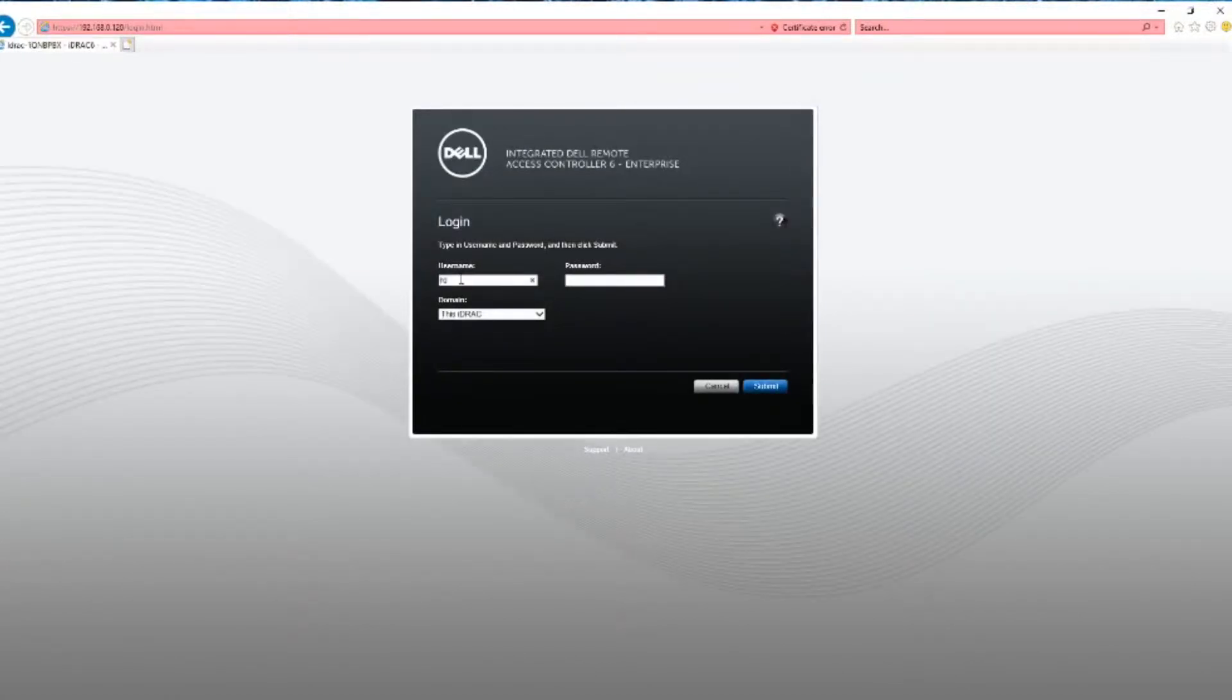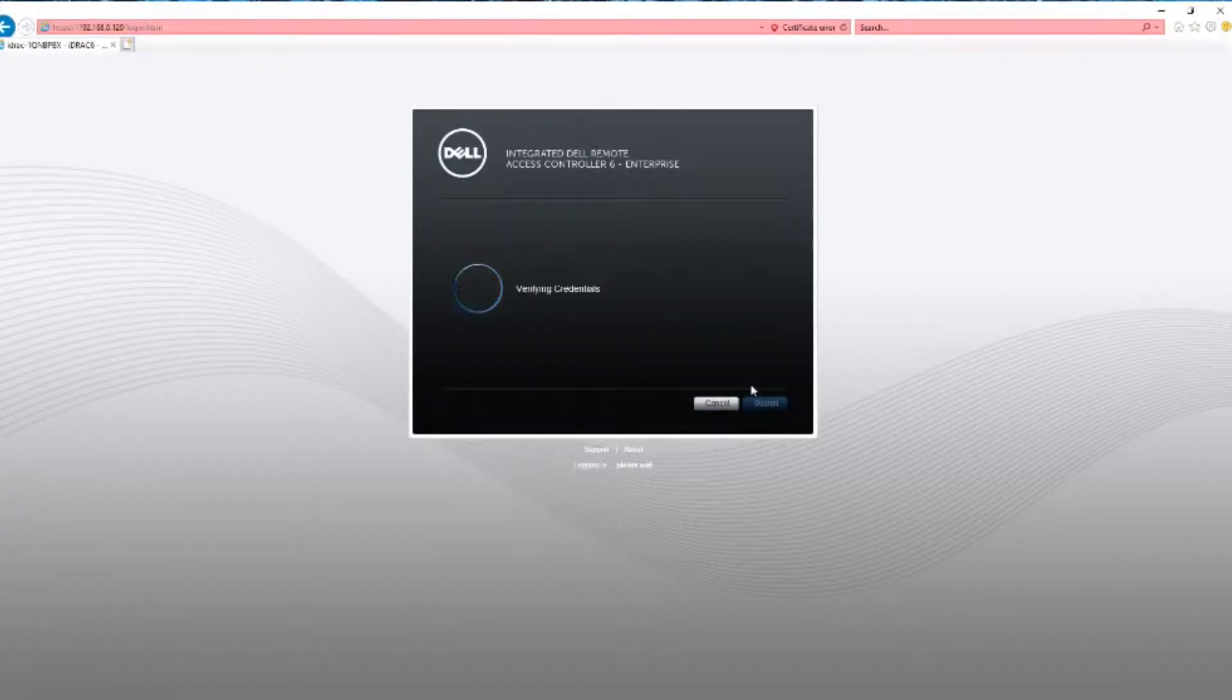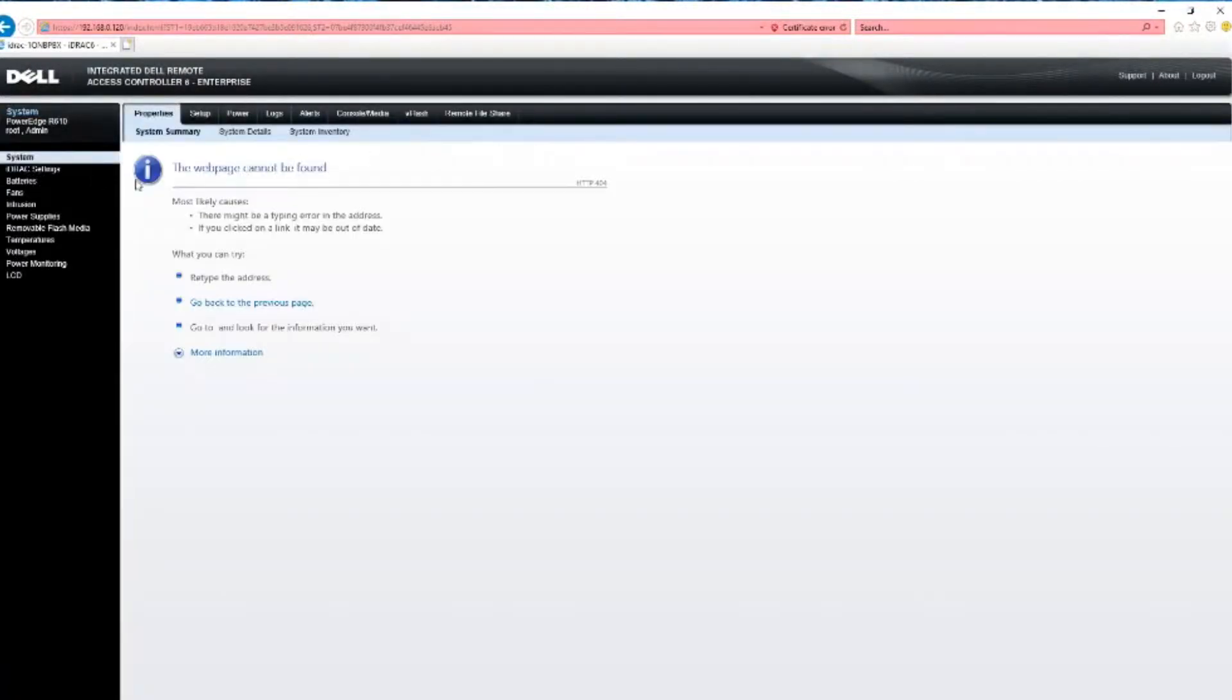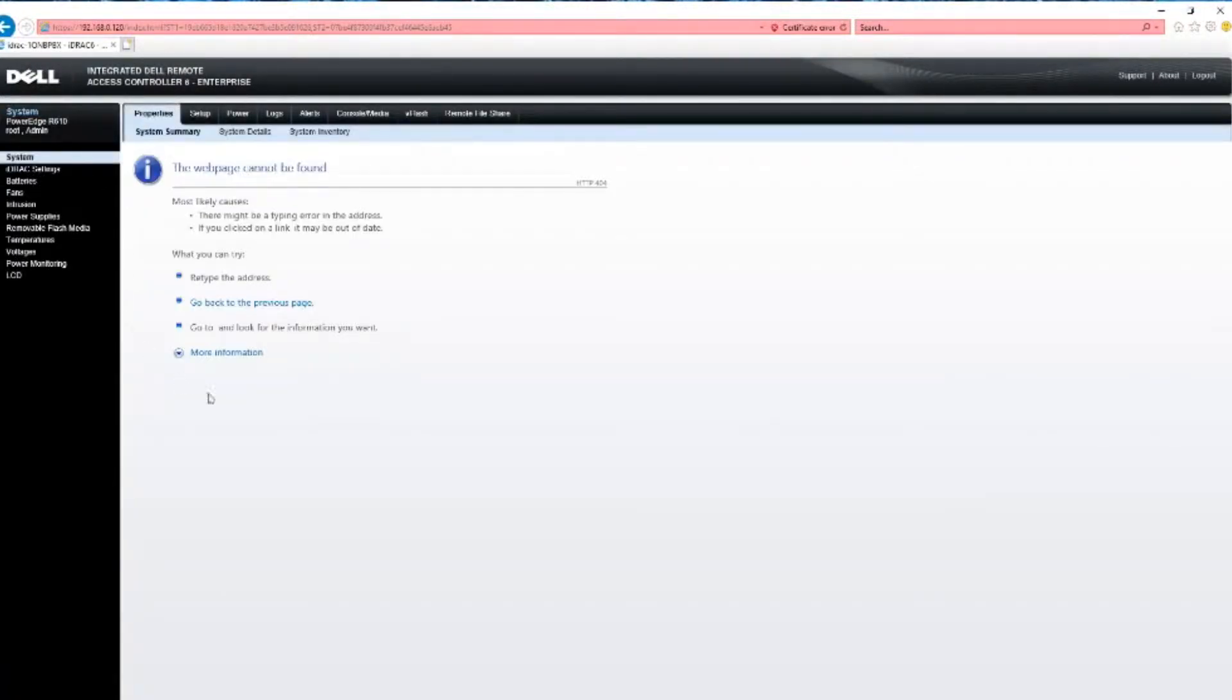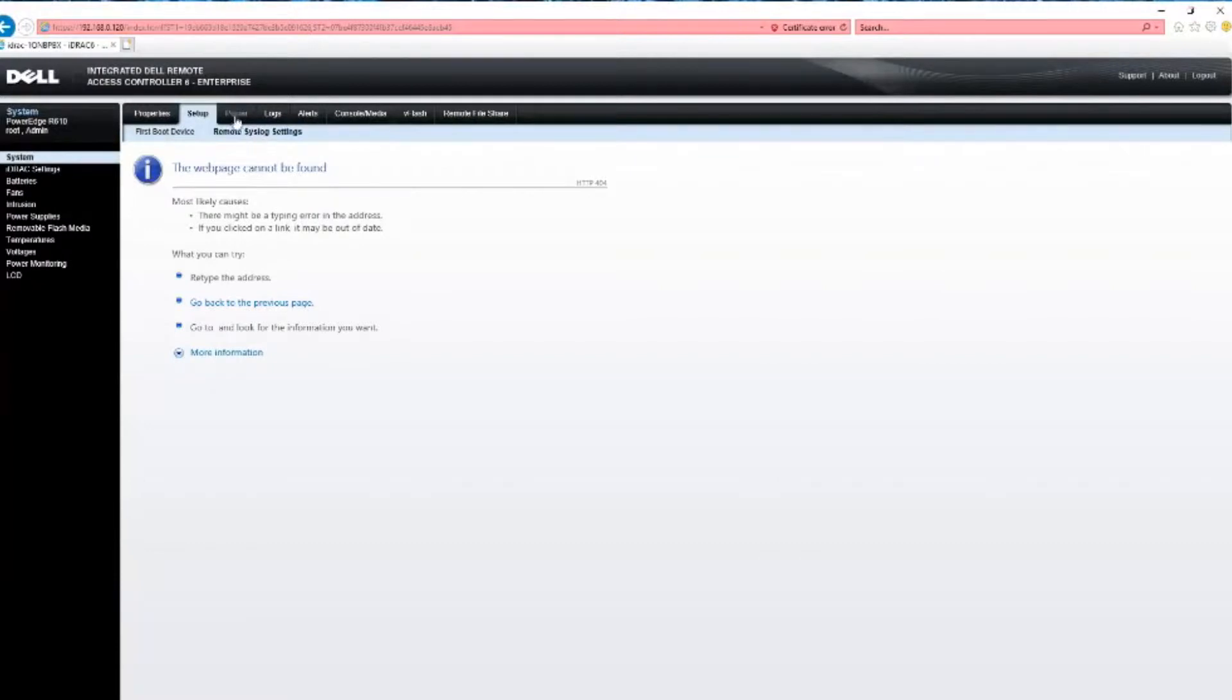Now login, and this is the problem I get with Internet Explorer, is it'll just say page can't be displayed if you try to do anything. Same thing. Power, nothing.